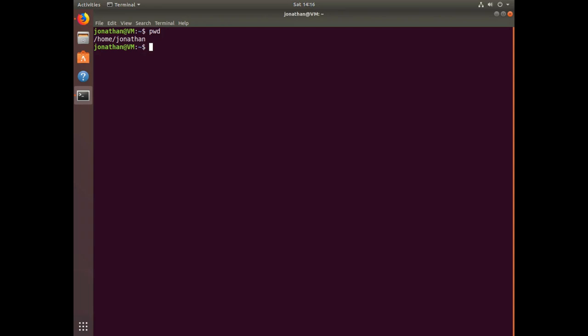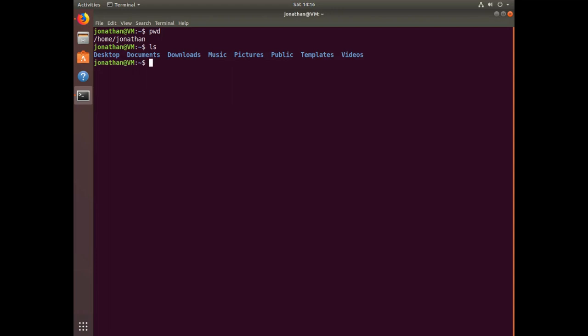The next command I want to show you is ls. ls is useful for listing out any directories that are available to you from whatever directory you want to point to. So from my home directory, I have access to Desktop, Documents, Downloads, etc.